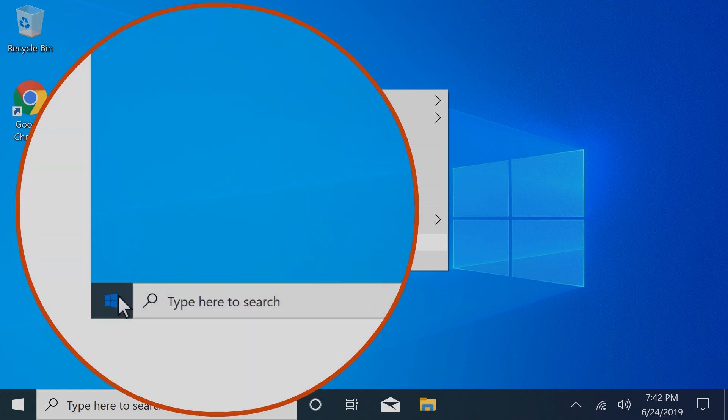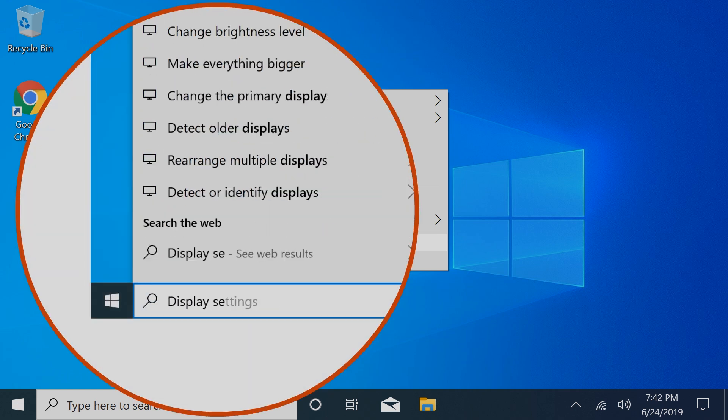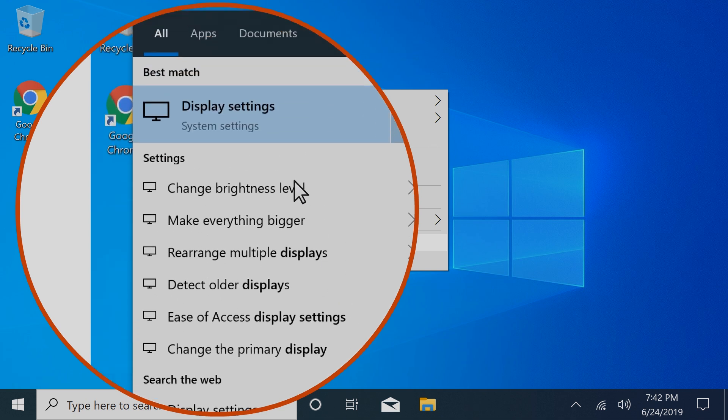You can also select Start, enter Display Settings, and then select it from the results.